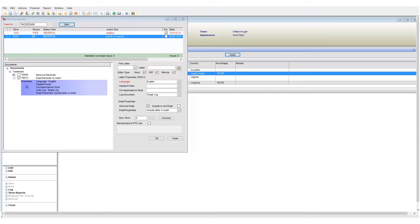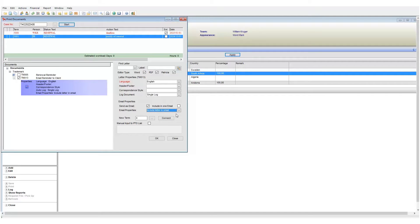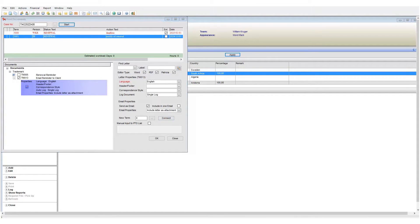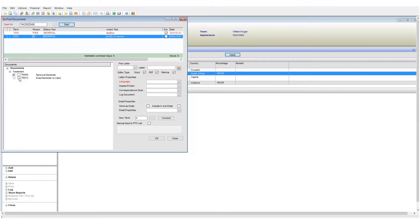We can also define whether the template content will serve as the body for the email or if it will be an attachment. Notice that these settings were active when I selected my template.